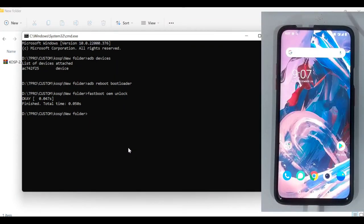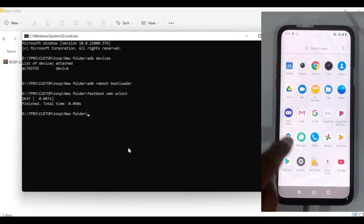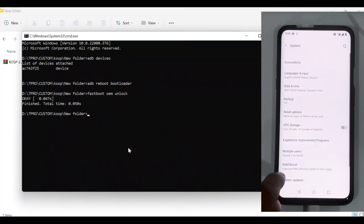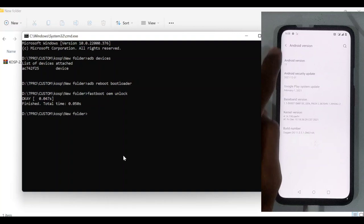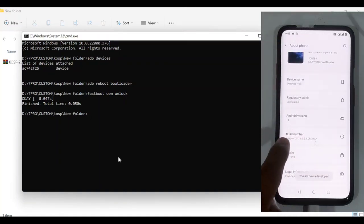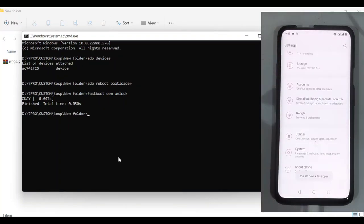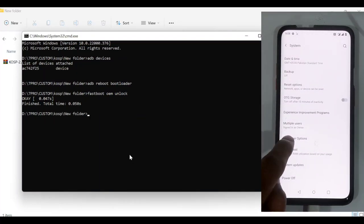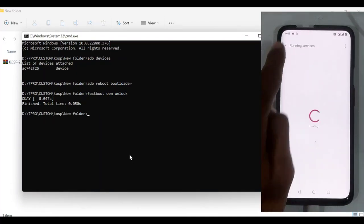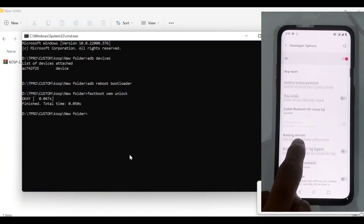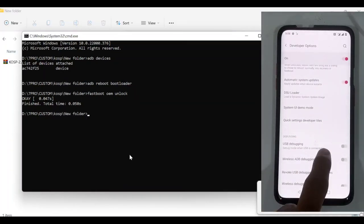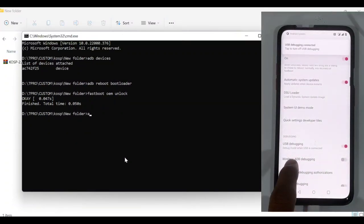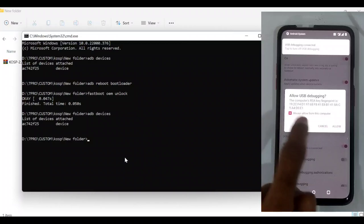After setting up the device, we again enable the developer options. As you can see, OEM is already unlocked and now we enable the USB debugging and press allow for the authorization.